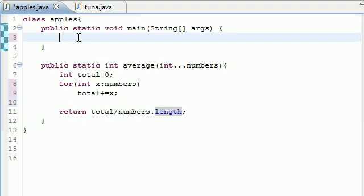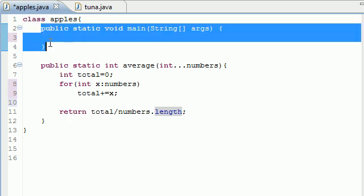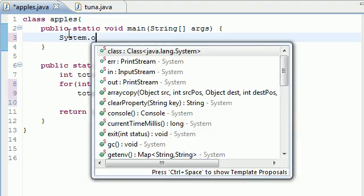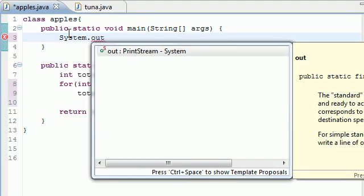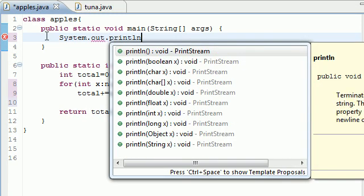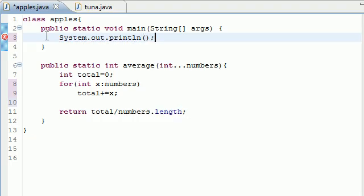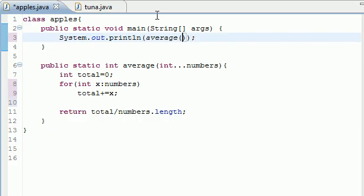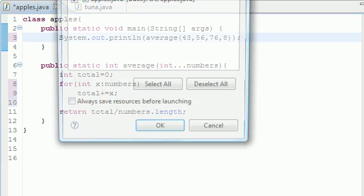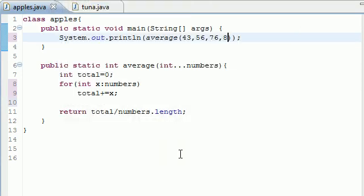Now we need a way to output it on the screen. Go back to your main function so you can run this program. And just write system.out.println, and let's just print something like average. And then in here, in your average method, you can type however many numbers you want. 43, 56, 76, and 8.